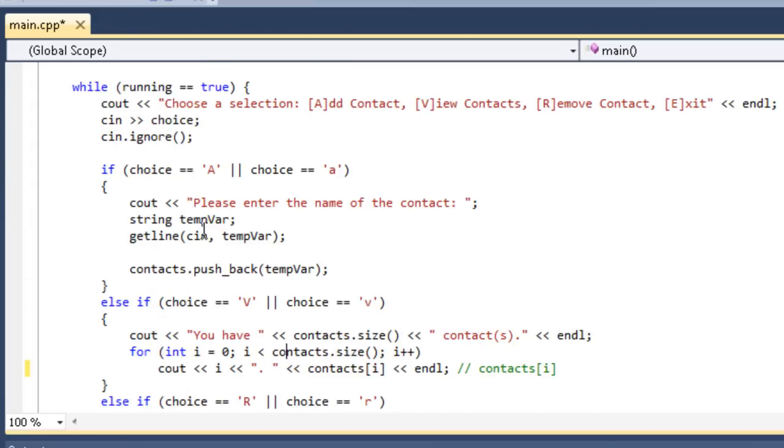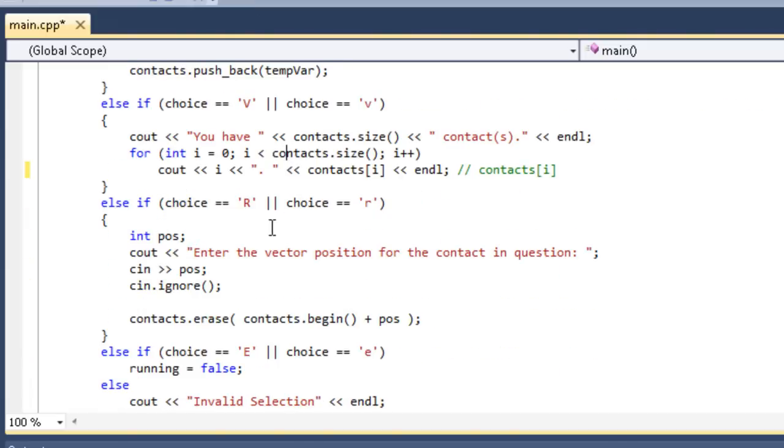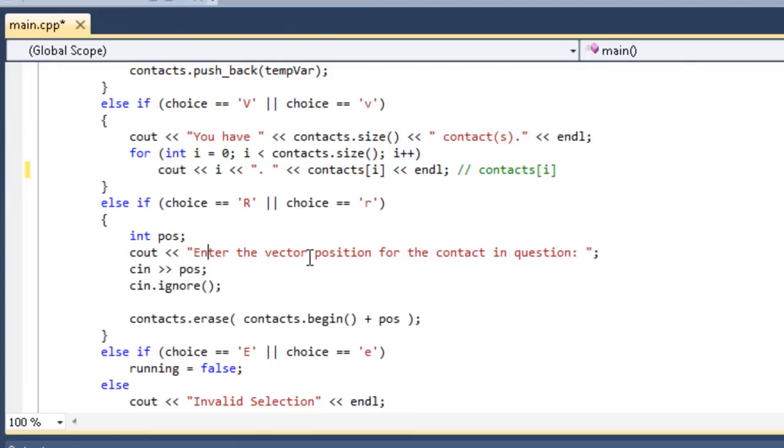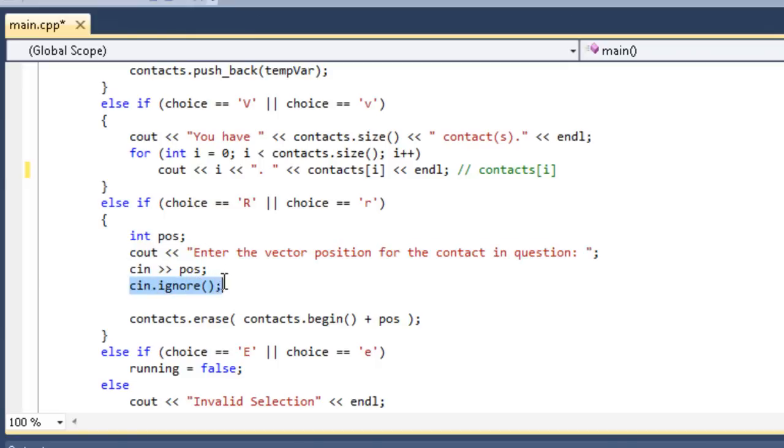Here's the remove part. If I enter r, then we're going to create another temporary variable called int pos. We're going to say enter the vector position for the contact in question. This is not going to be very user friendly. A real address book would not say enter the vector position for the contact in question, because the user wouldn't know what to do with that. But since we know what to do with the vector position, we're just going to go ahead and say that for learning purposes. We get the position with a cin, and then we clear the input buffer with ignore, so we don't run into any problems.